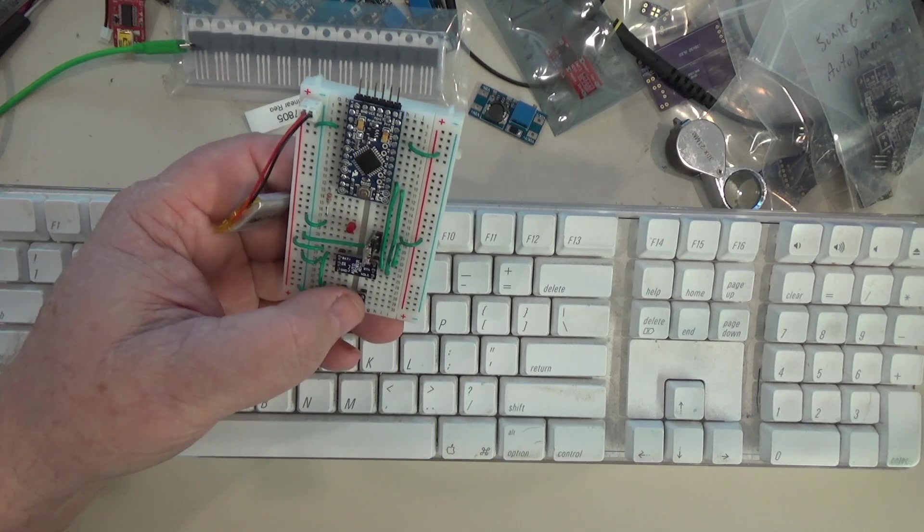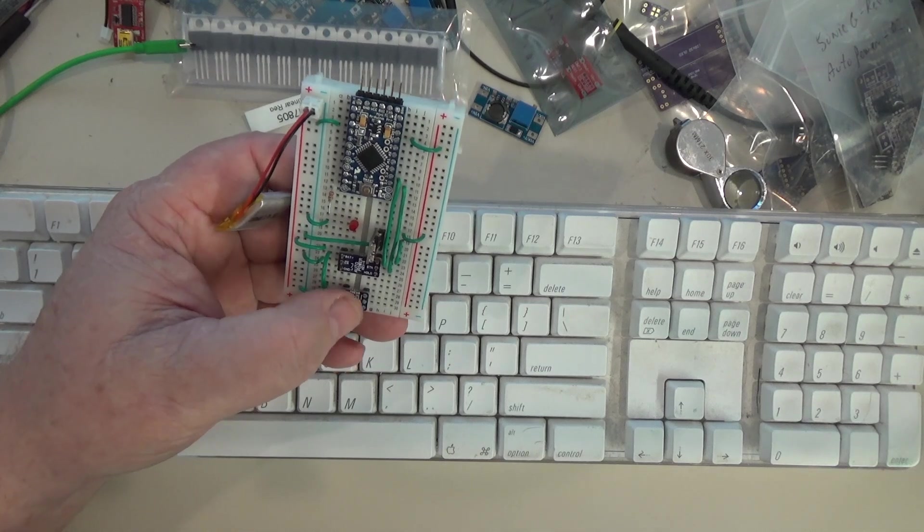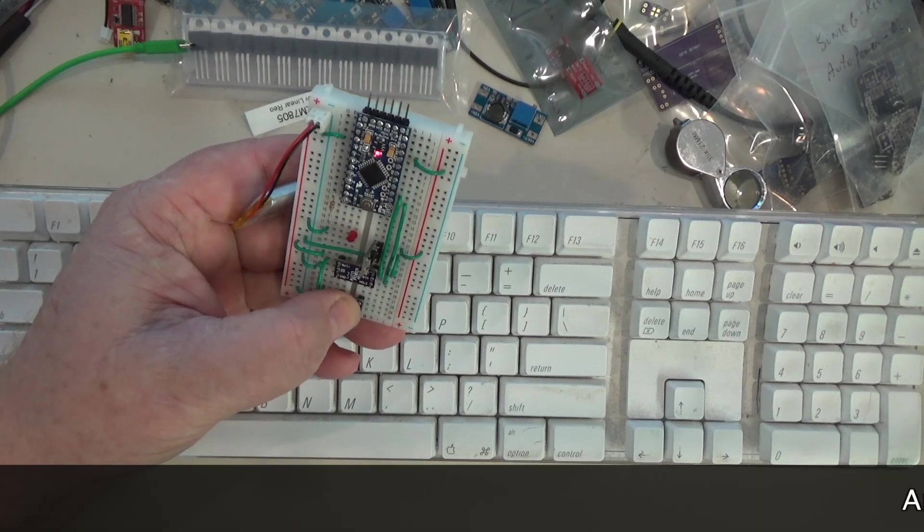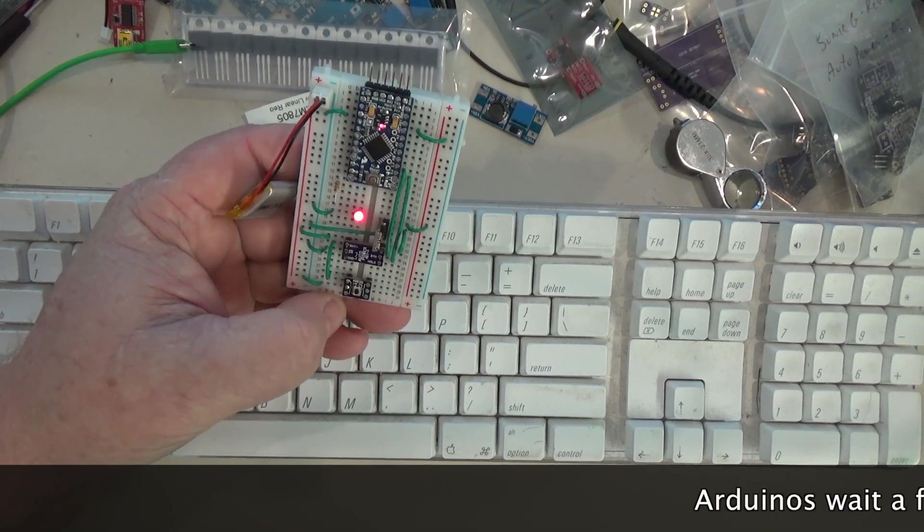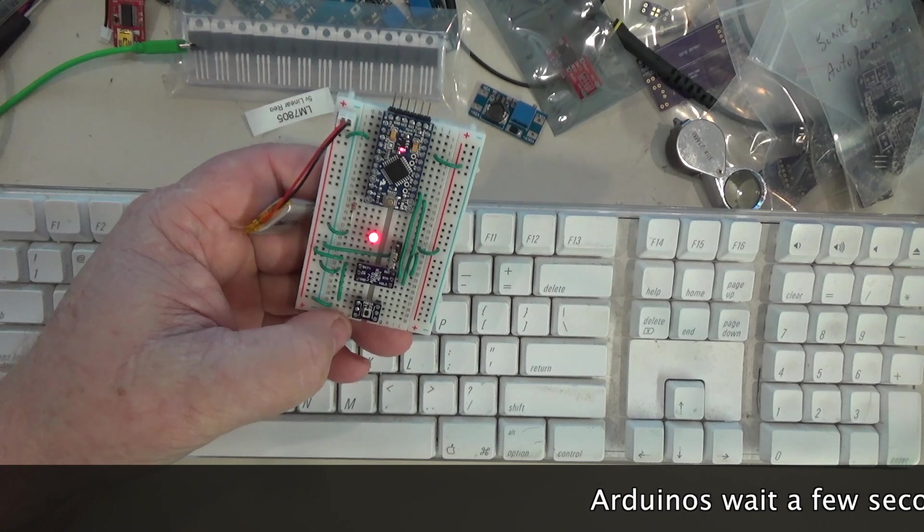I actually have to hold the button down for what's called the bootloader wait time on the Arduino module.